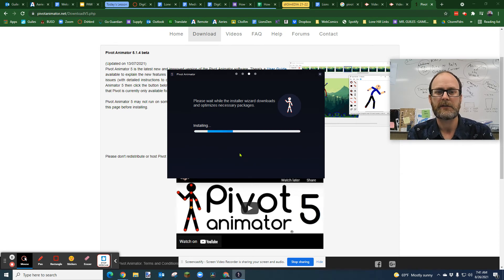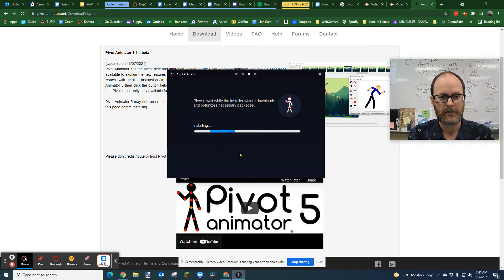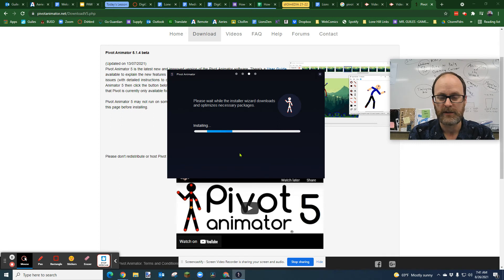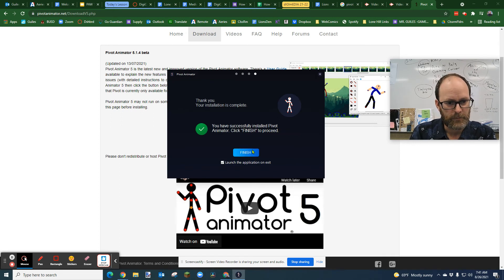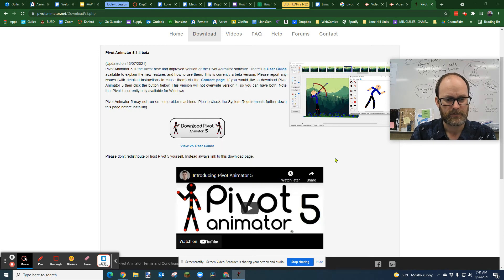And then it's going to download and optimize for Pivot and not install anything else. And then I'm just going to wait as it installs. I didn't like practice this beforehand. Okay, you've installed Pivot Animator, launch the application on exit. Finish.